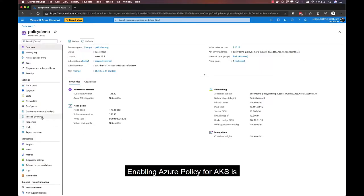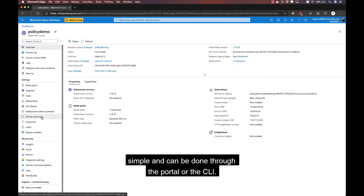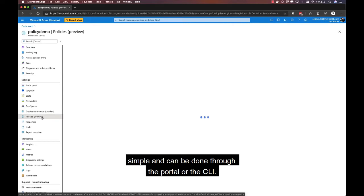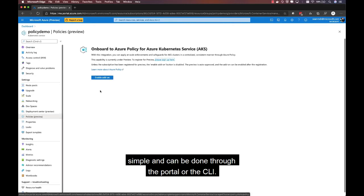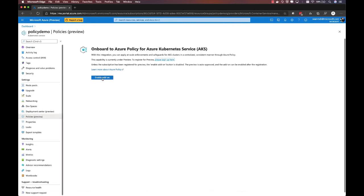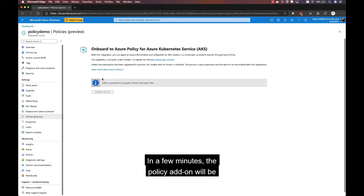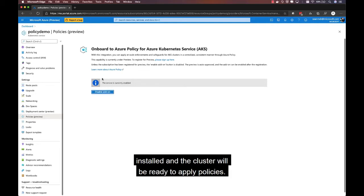Enabling Azure Policy for AKS is simple and can be done through the portal or the CLI. In a few minutes, the policy add-on will be installed and the cluster will be ready to apply policies.